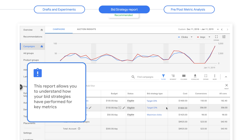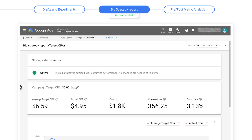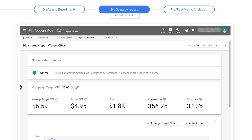The Bid Strategy report allows you to understand how your bid strategies have performed for key metrics. From the Campaigns tab, use the Bid Strategy Type column to access the Bid Strategy report. View the campaign's Bid Strategy status at the top of the report. This campaign is currently active, rather than learning. Here, the campaign target CPA is set to $5.